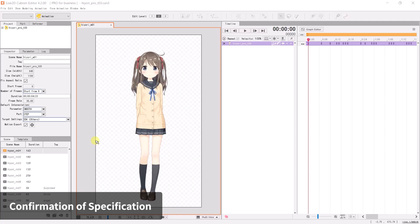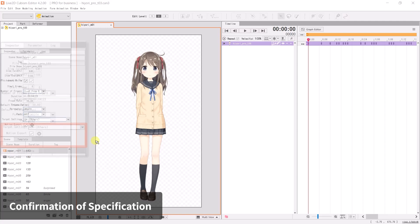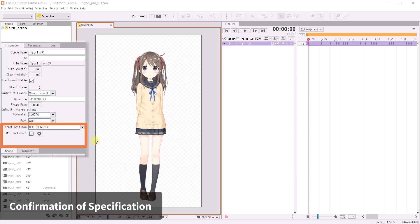If later in the process you wish to change the target version, select the scene, head to the inspector palette, and edit the target settings.